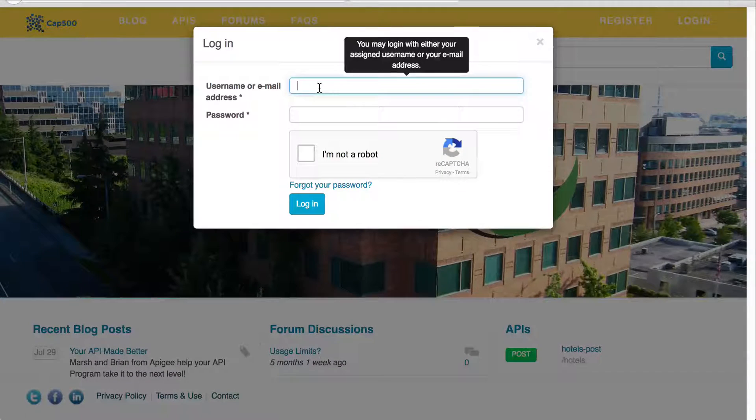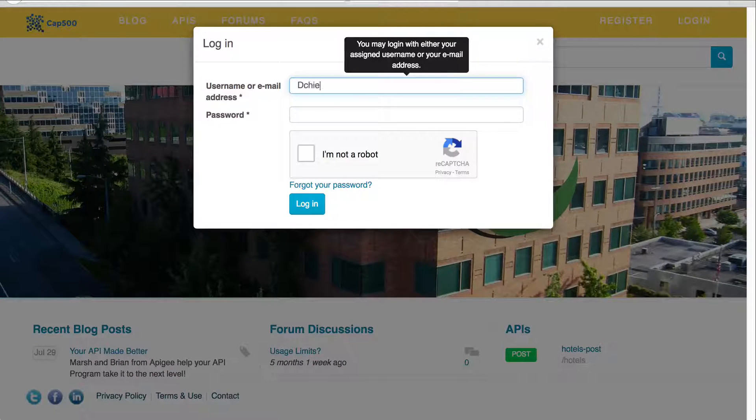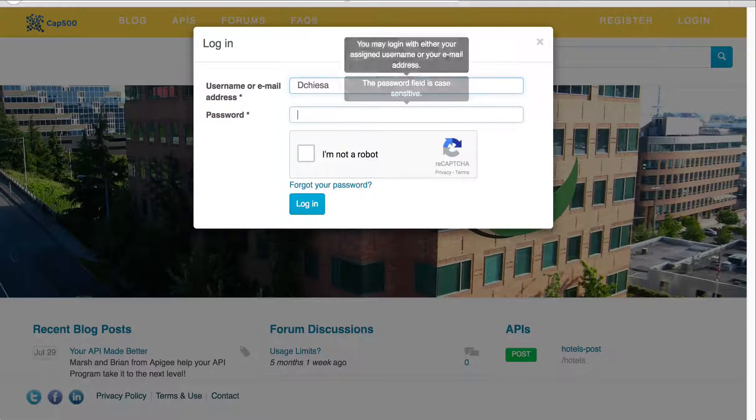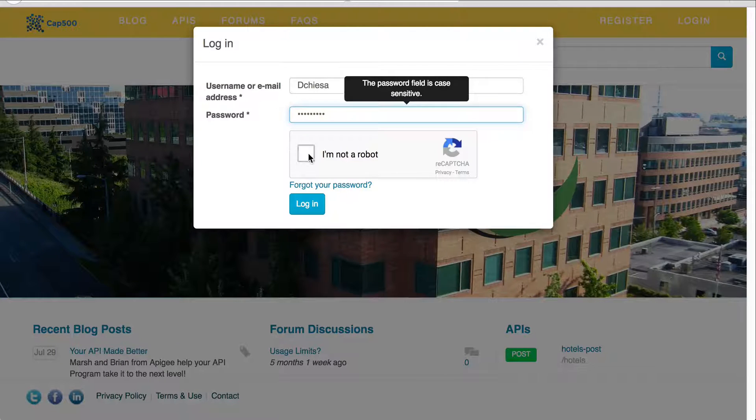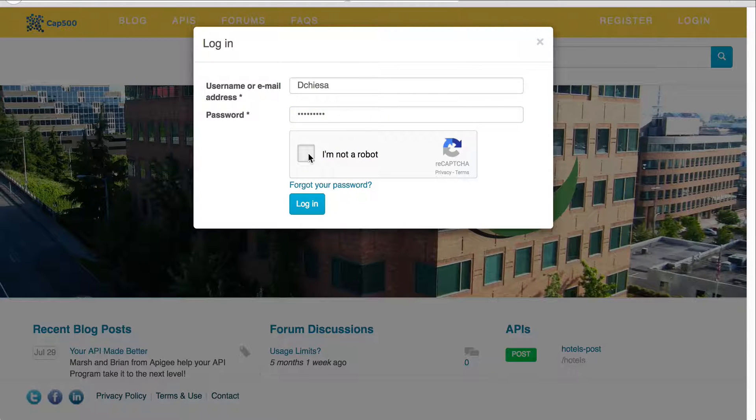Hey, this is Dino and I'm going to log in and show you how to change a theme.